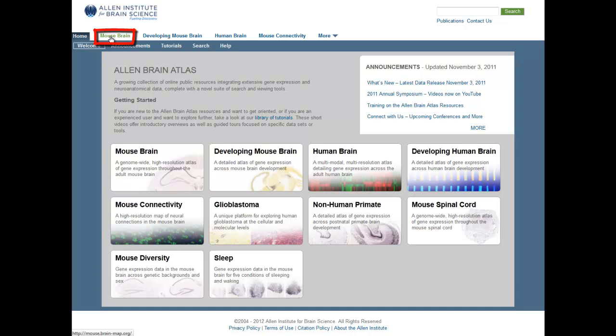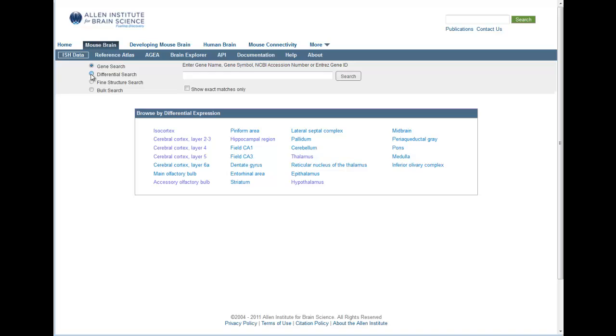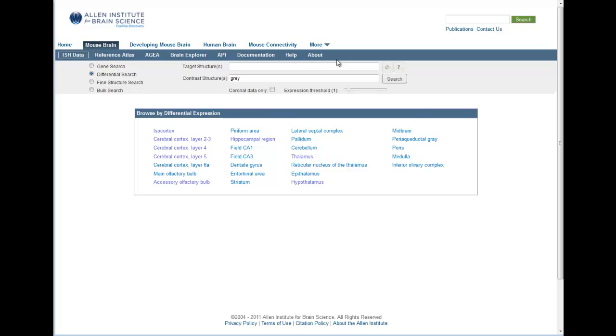First, go to our website at www.brain-map.org and click on the Mouse Brain tab in the banner. Make sure the differential search radio button is selected.